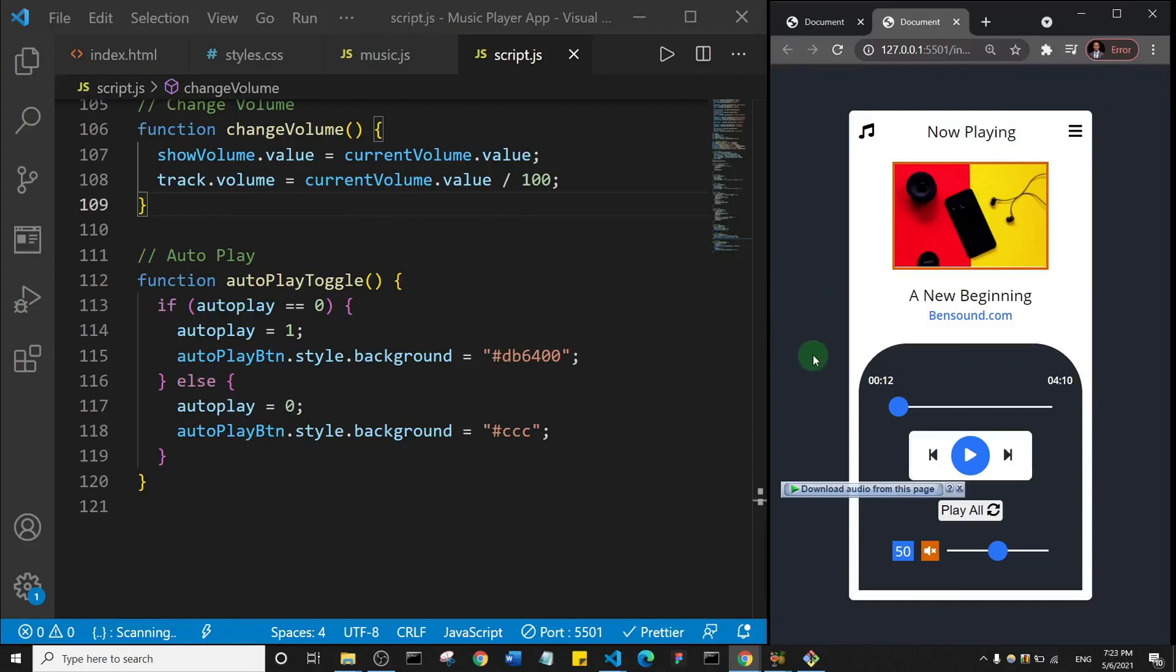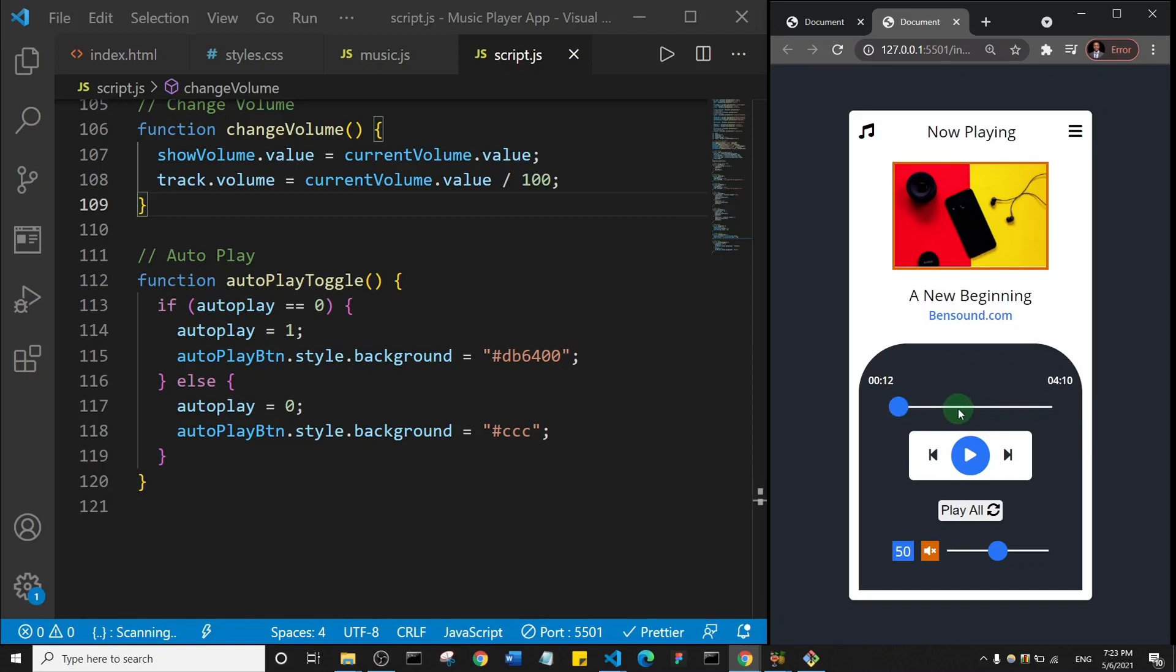All right, welcome back guys. Now in this one we are going to write the function that will update the timer for the song, such that when you slide this slider it will update the time. So that's what we're going to do.